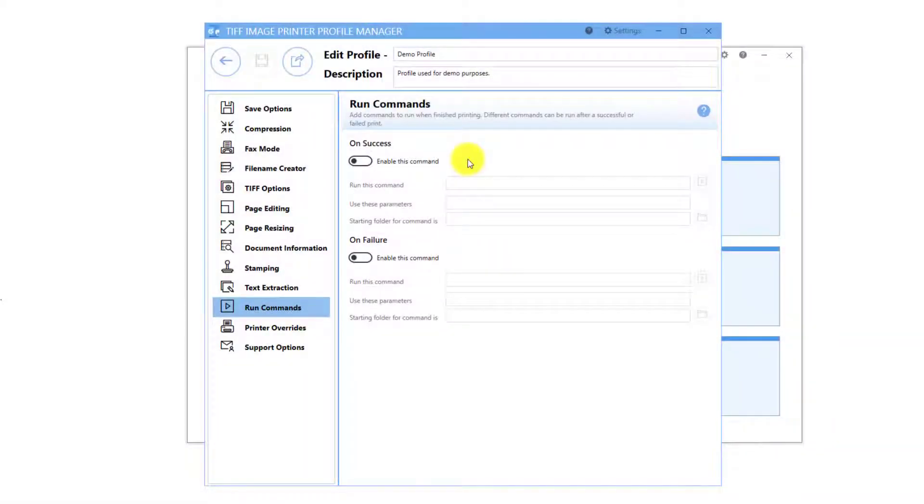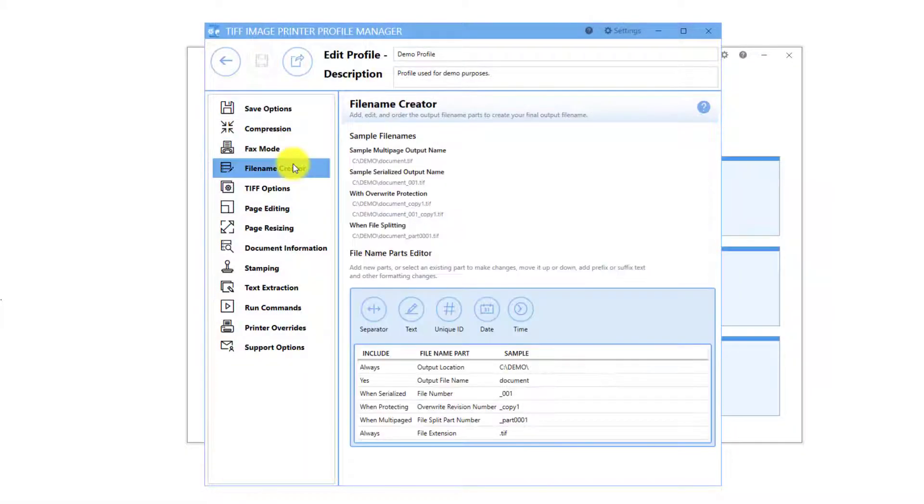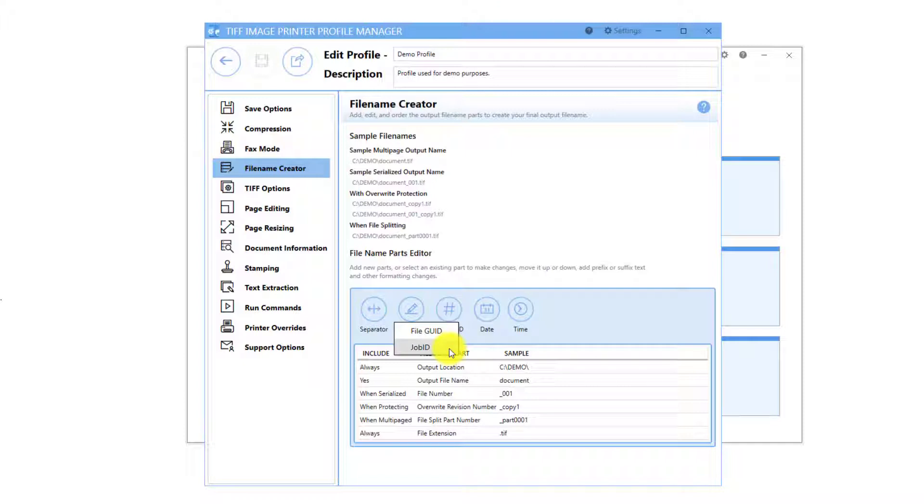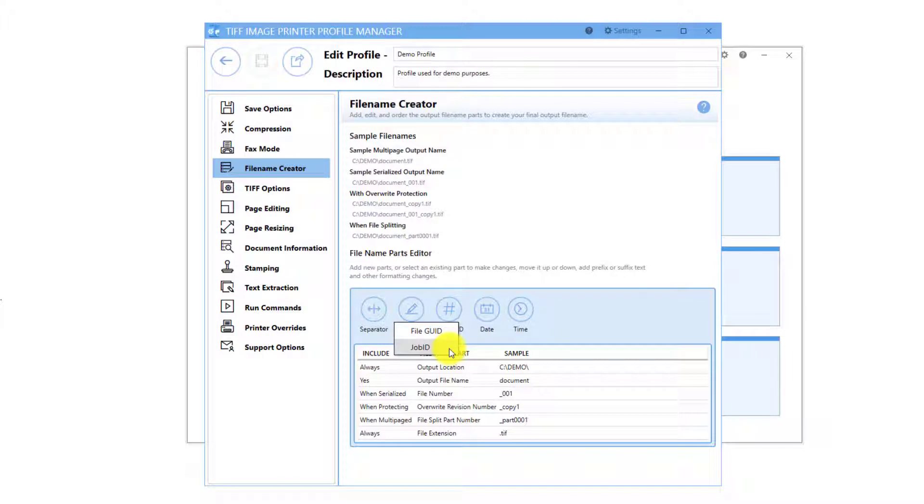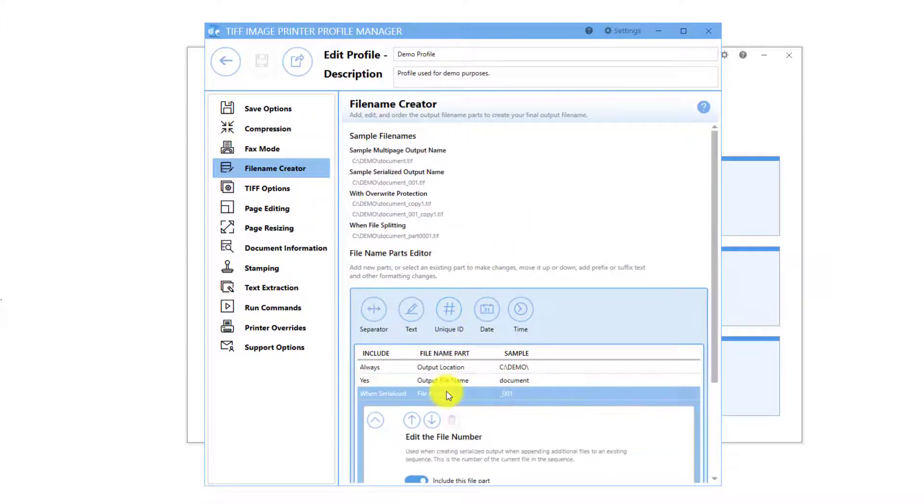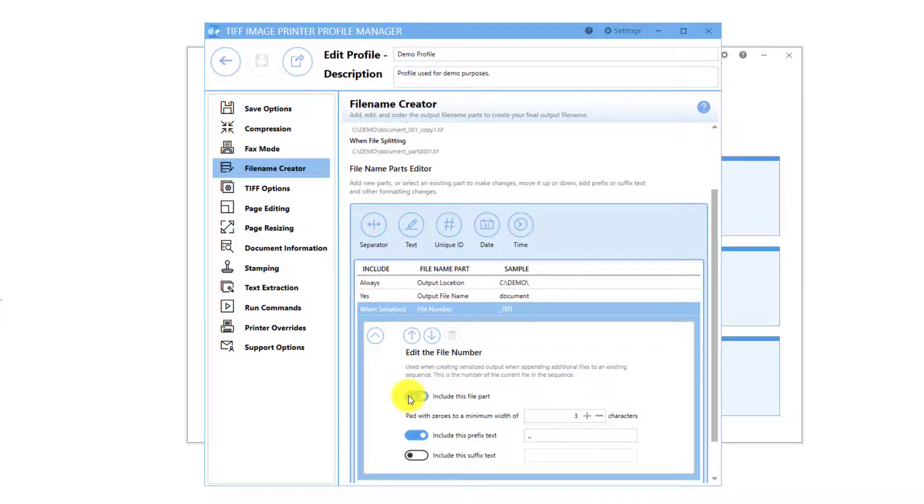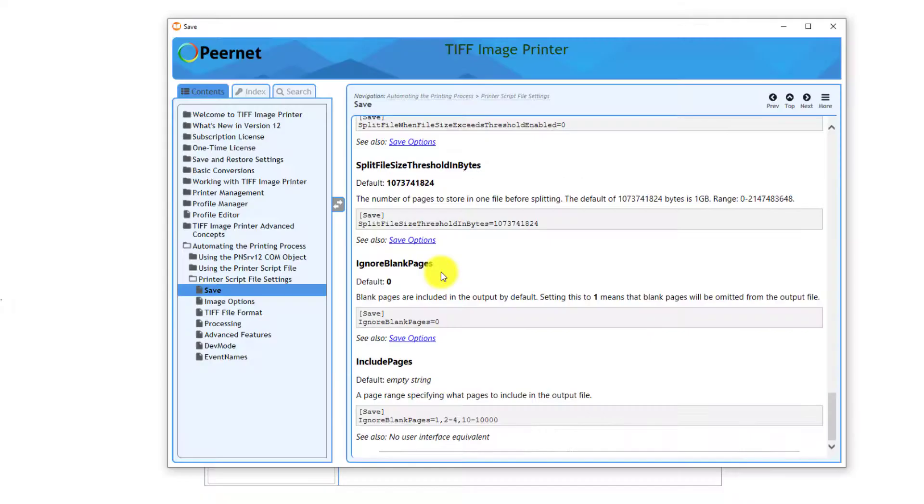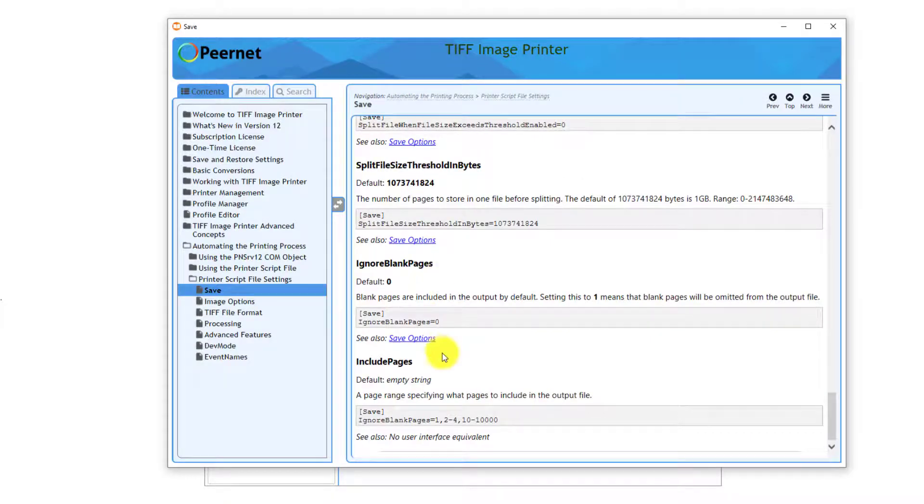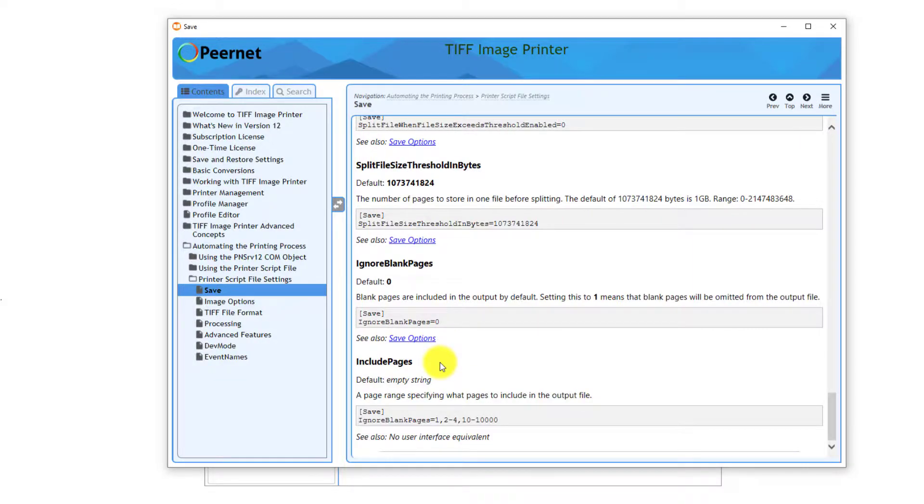Other new settings available in 12.4 include a job ID file name part and file name creator. The job ID is set per printer and increments by one each time a file is printed, the ability to remove the file number part in file name creator—only use this if you know all of your output is single page—and script file control for ignoring blank pages and setting a page range for included pages.